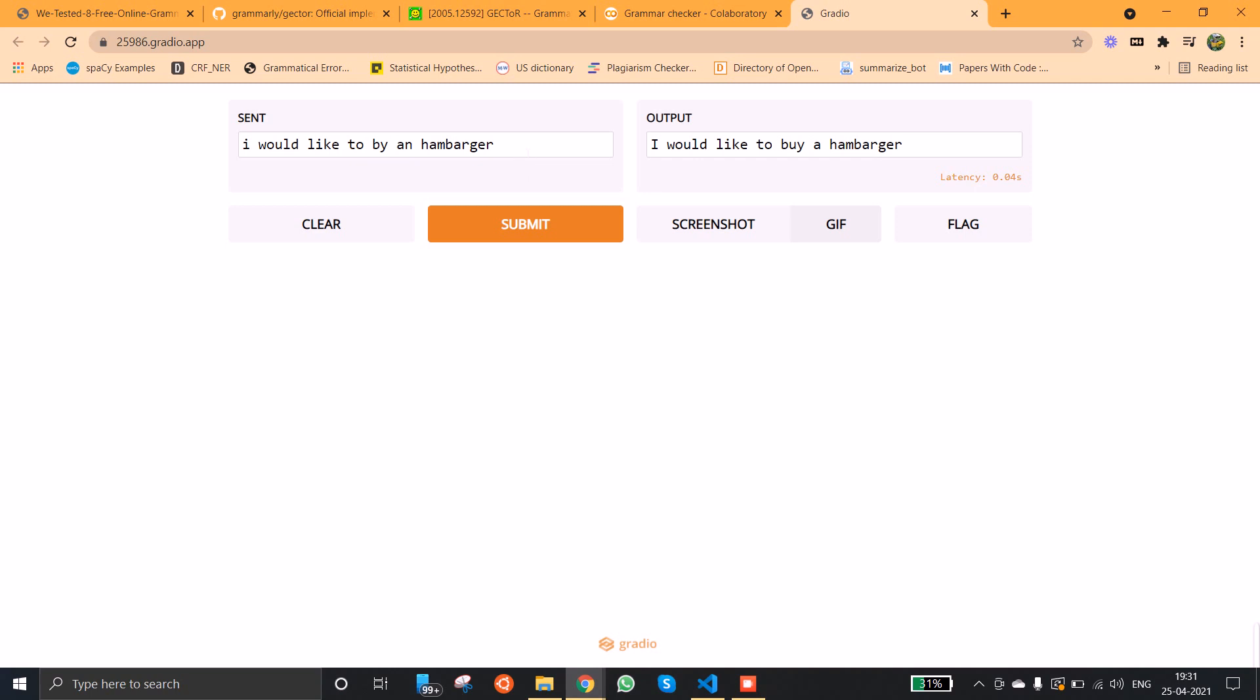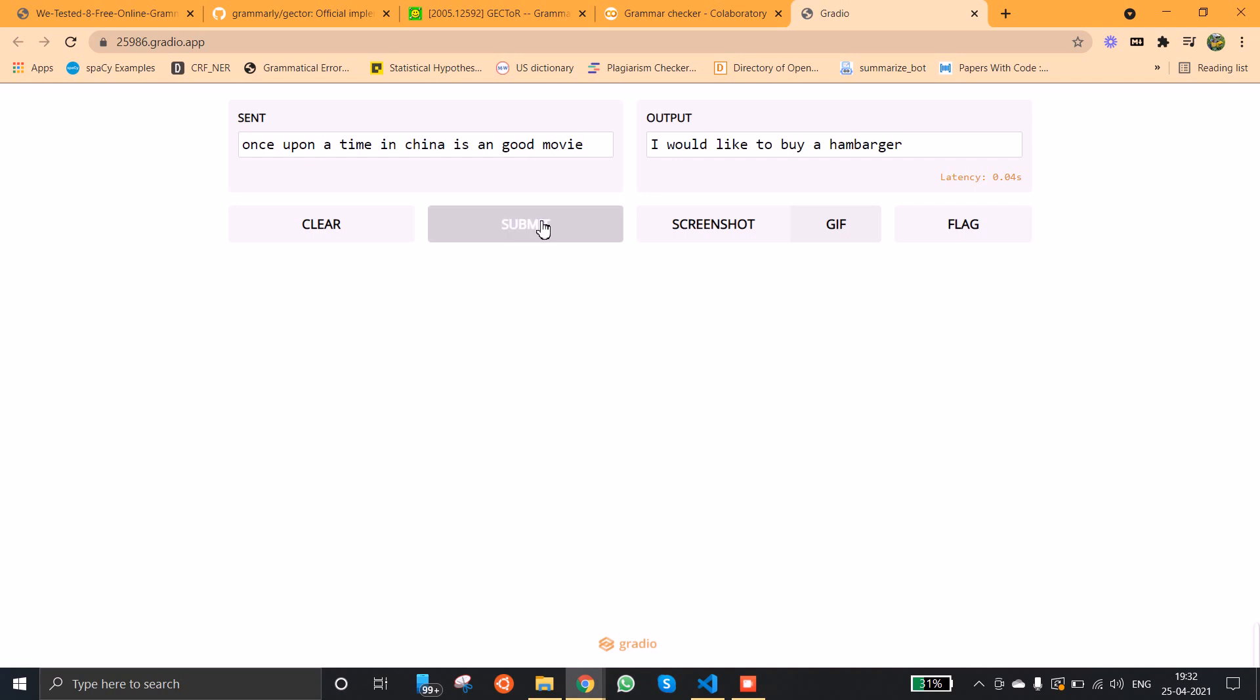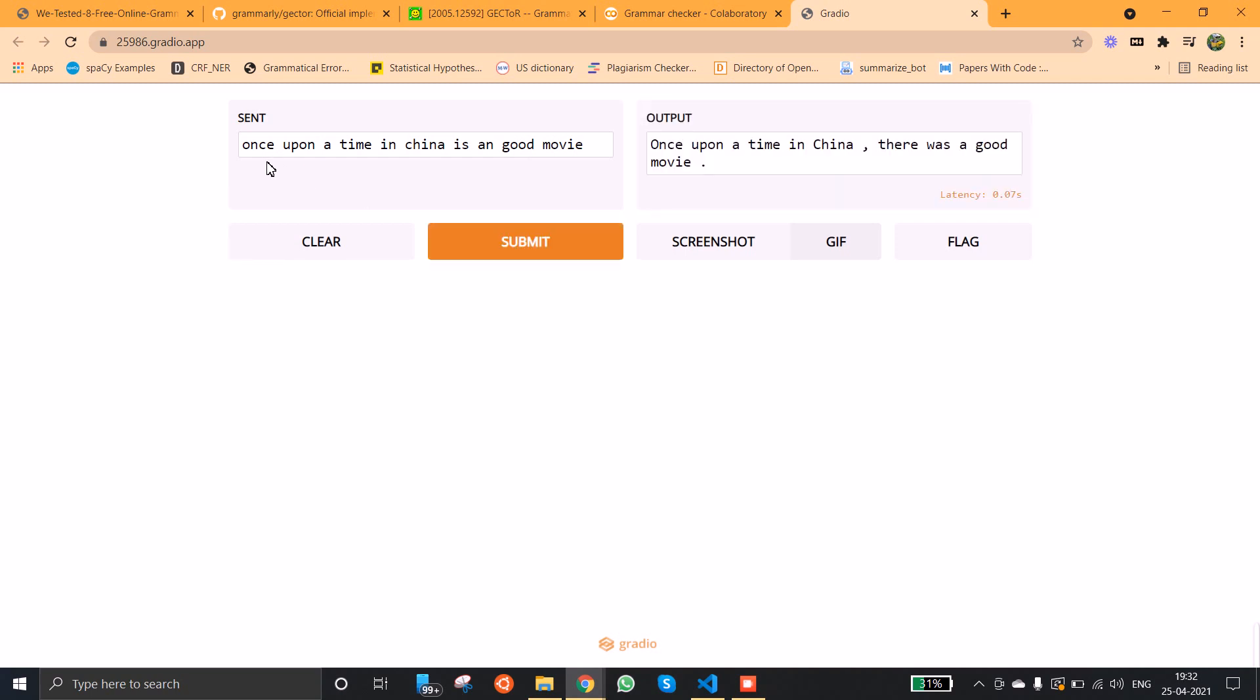Now let us check with some more error sentences. 'Once upon a time in China is a good movie.' So it converted 'once' to uppercase, that is the first word of the sentence should be uppercased, and China 'C' is capitalized here, and it has inserted a comma here. 'There was a good movie.' Here it was 'an good movie' so it is converted to 'a good movie.'